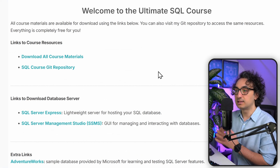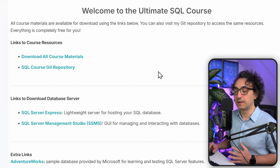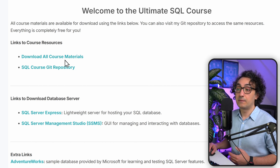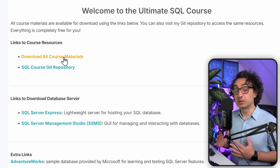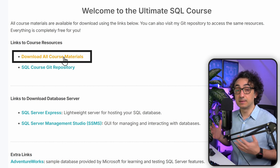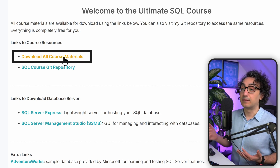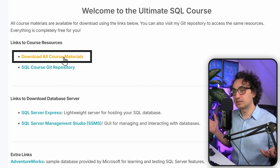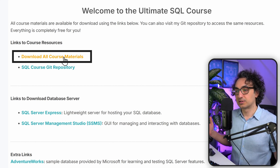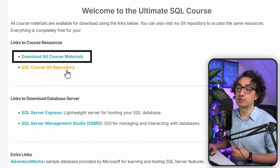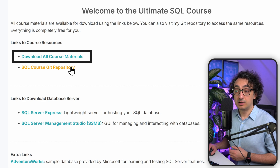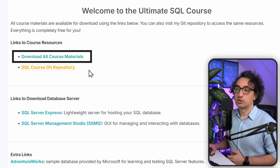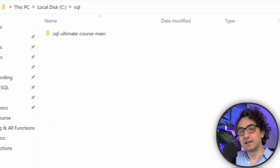Once you're there, you'll land on a page where I've listed all the important links. The first and most important one is to download the course materials - you can find everything: code, slides, presentations, and the whole course. Or if you prefer, you can go to my GitHub repository and find exactly the same materials there.